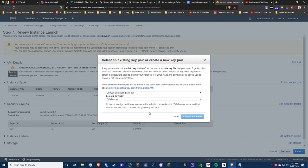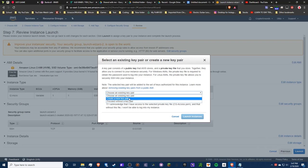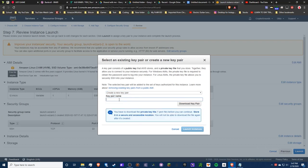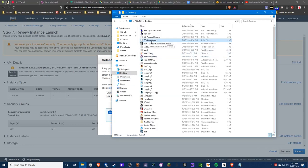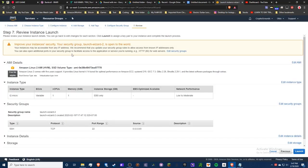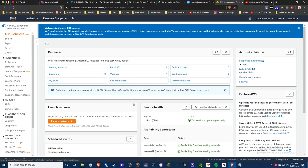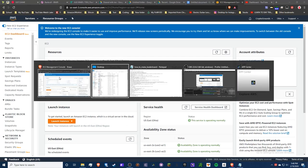After launch you'll get a prompt to create a new key pair. Choose a name, download it, and save it to a folder on your desktop. I already have mine — it's called cg-access.pem. Make sure you download it somewhere you'll remember and never lose it, because you may need it in the future if you want to create another instance.